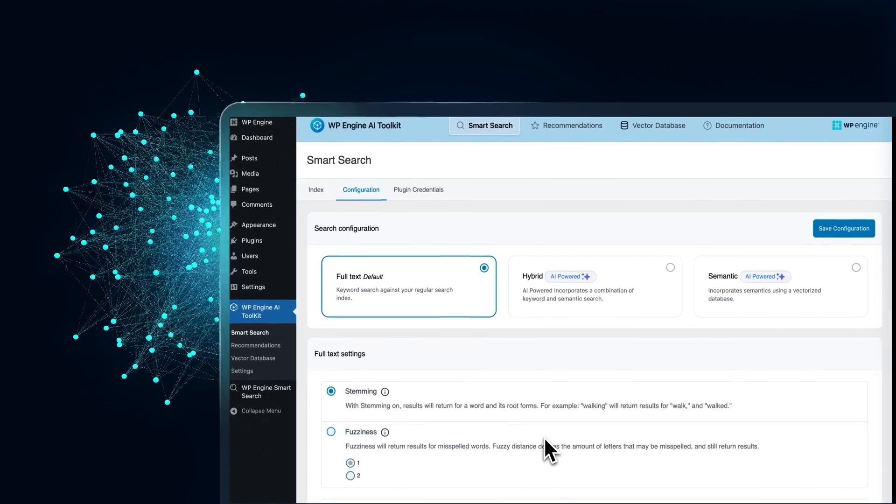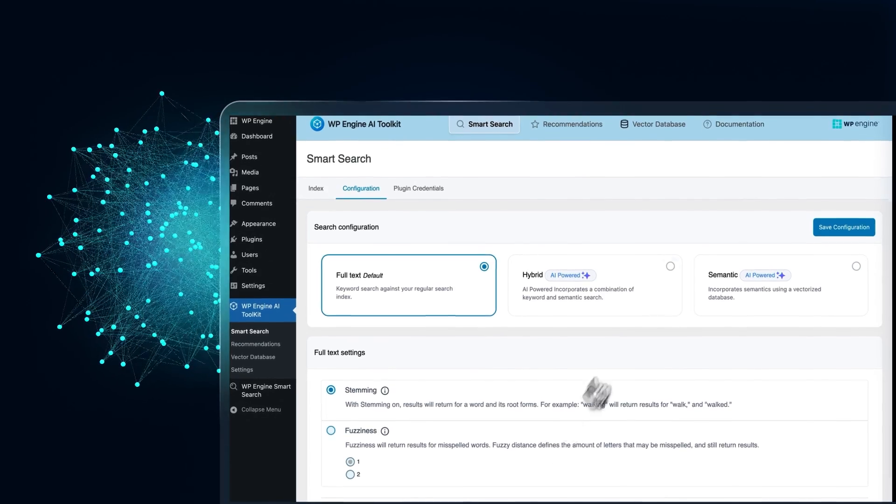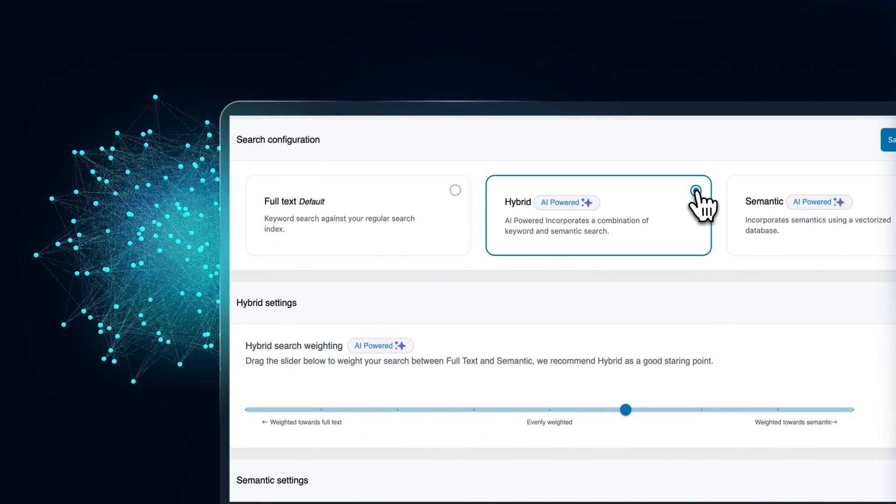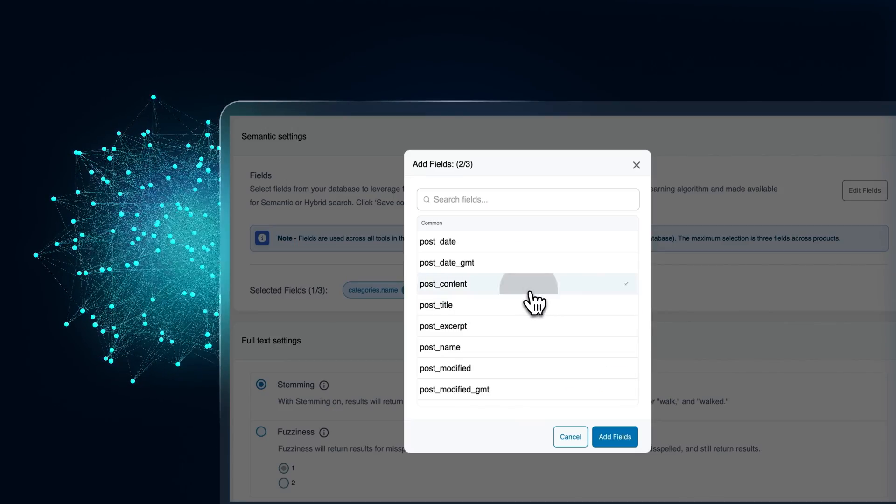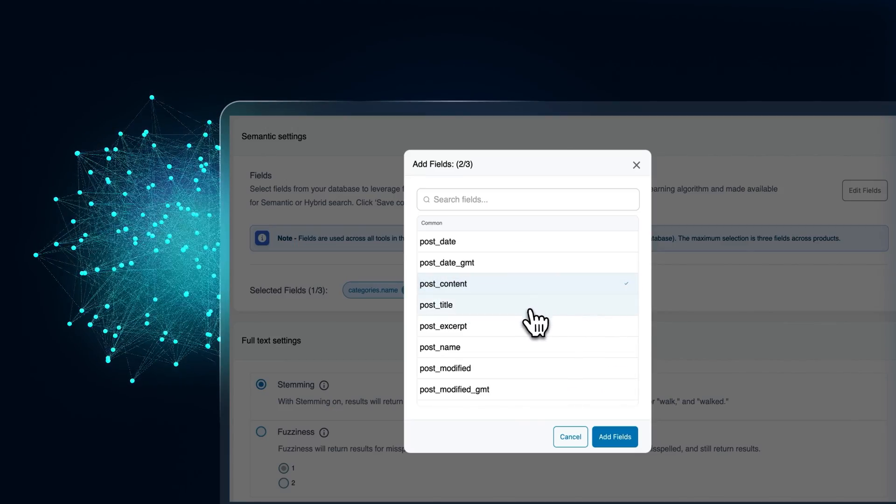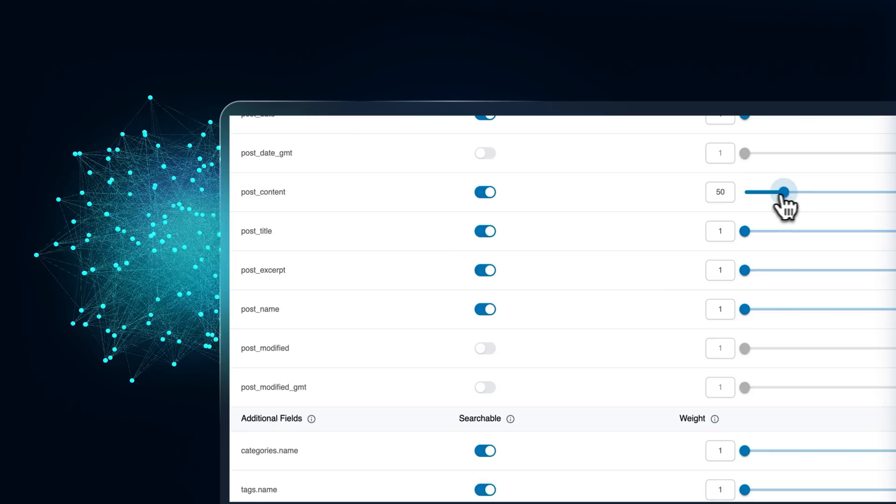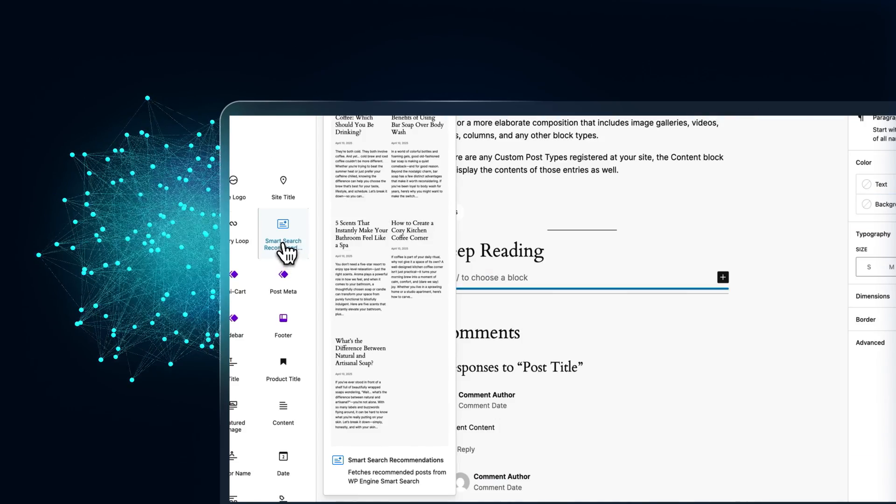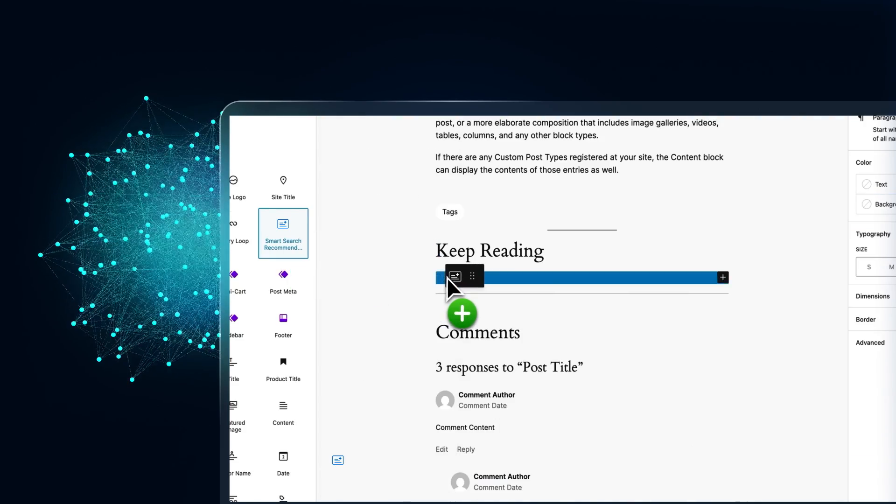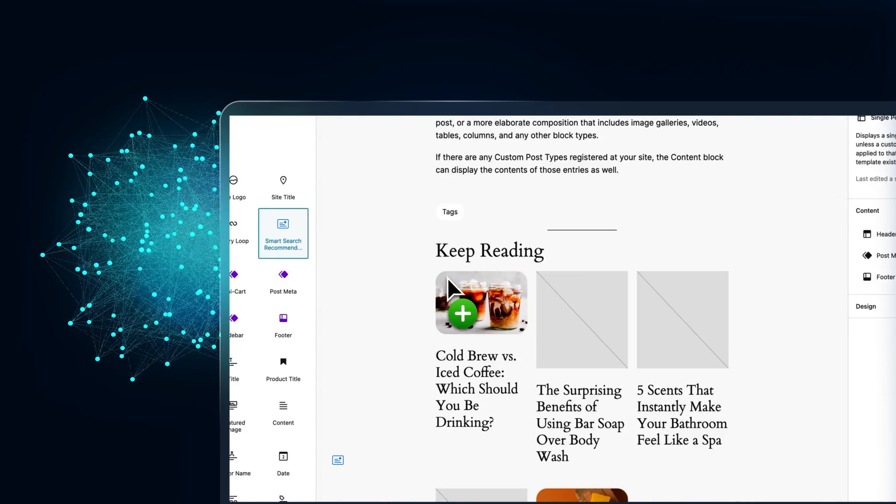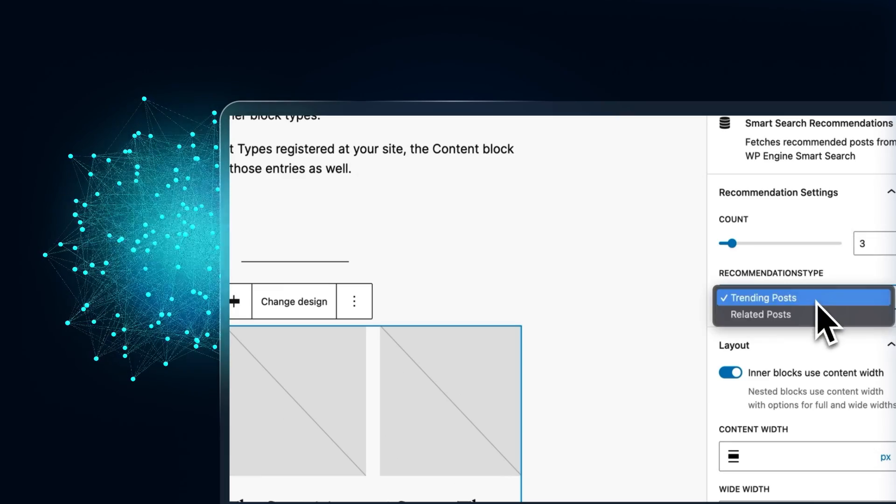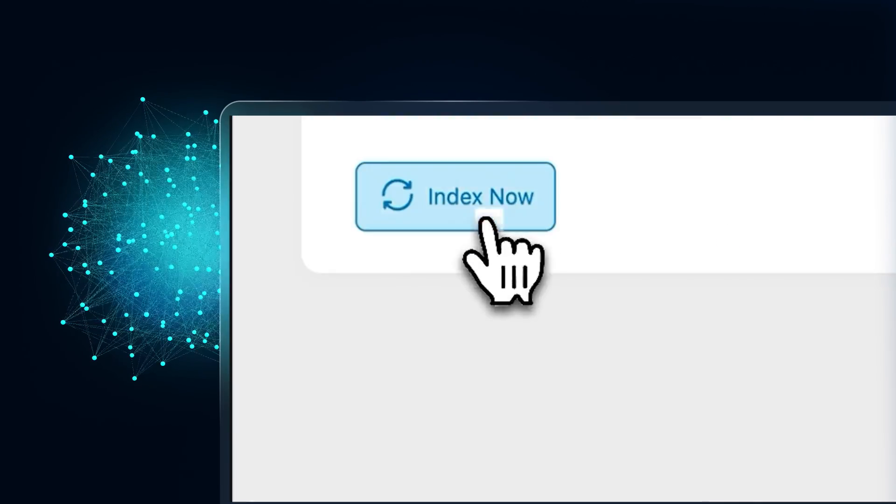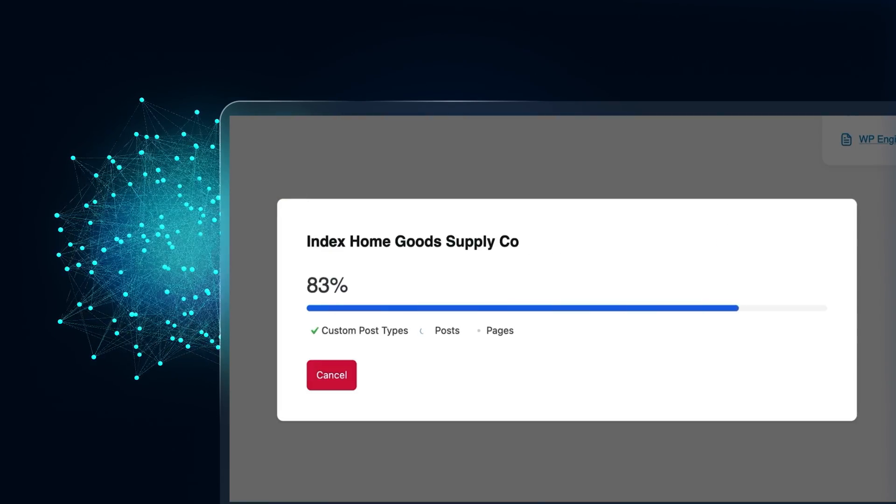Adding our AI-powered tools to your site is easy. Just pick your fields, then adjust your settings, drag and drop your blocks, and then index your content anytime you make changes to your settings.